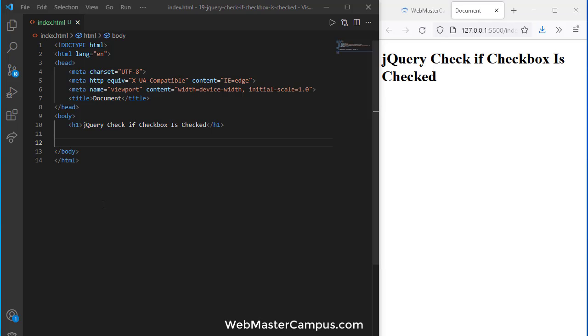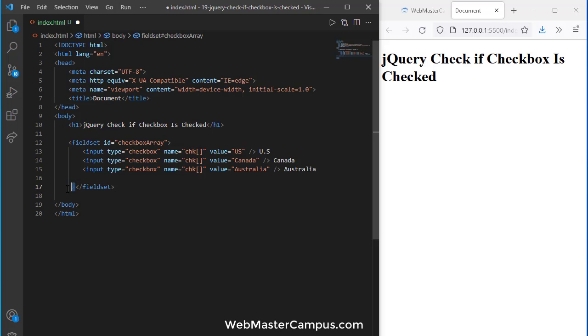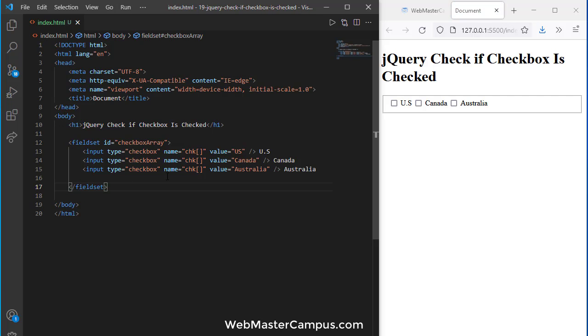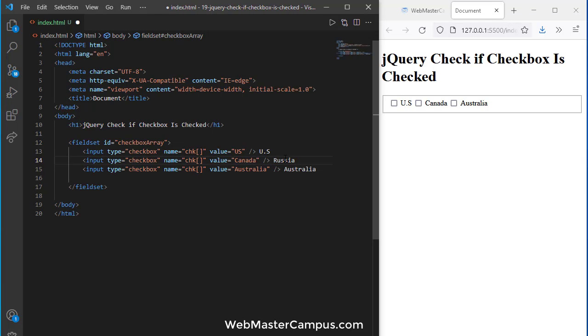Now we are going to use some code and this code contains a fieldset. Here we go with the fieldset with a bunch of checkboxes with an array. Remember this fieldset name is checkbox array, they are type checkbox and this bracket shows that we have a checkbox array with different values: US, Canada, and Australia. Or you can change it to US, Russia, and we are looking for China.